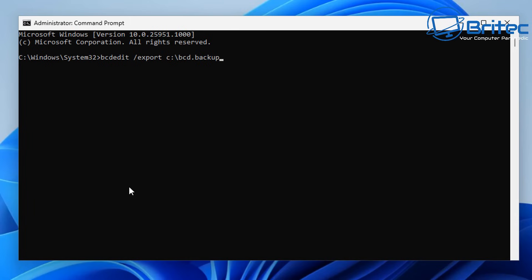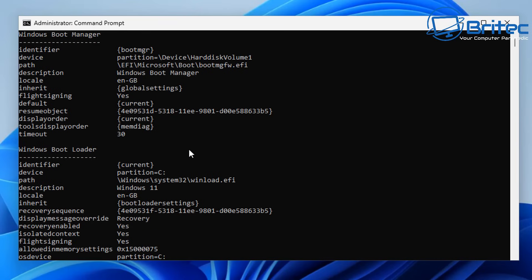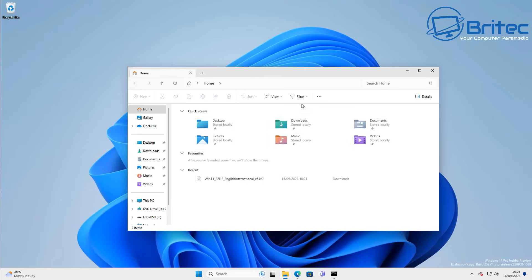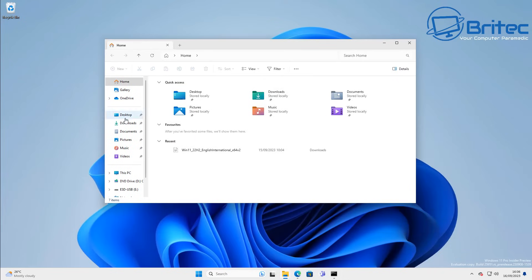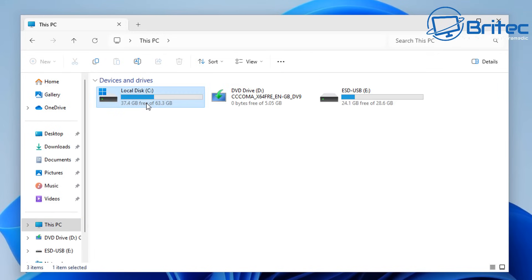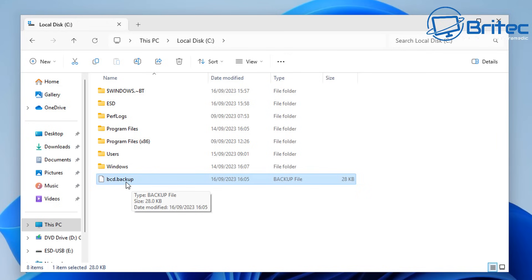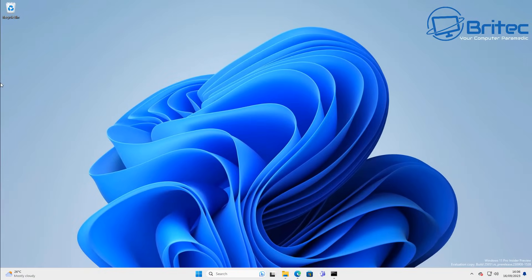I'm calling mine bcd.backup — you can call it whatever you like. Once it's completed, type bcdedit to view the record you've just backed up. All this information is important for Windows to boot correctly. If it gets corrupted or has missing files, it won't boot. You can see the backup in the C root directory, and you can import it at any time.